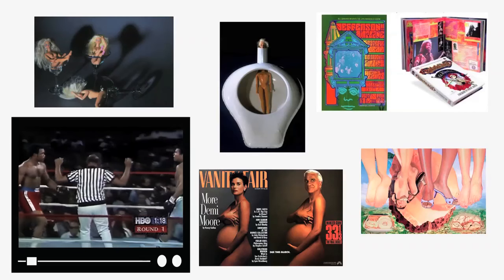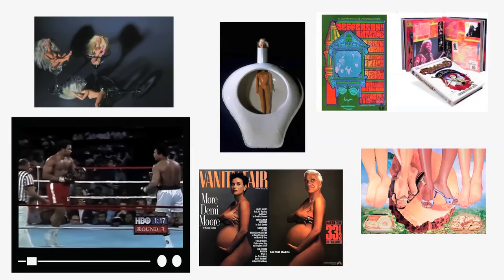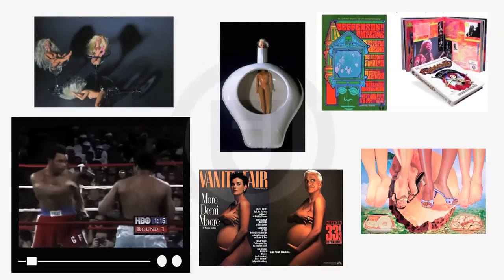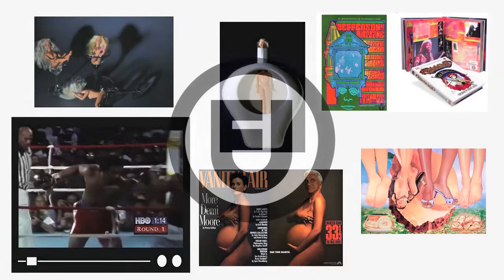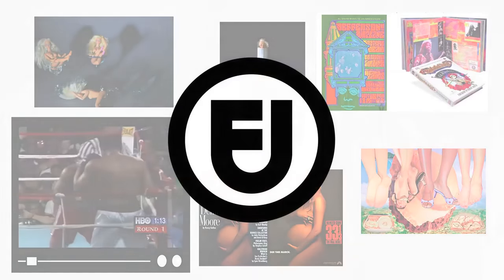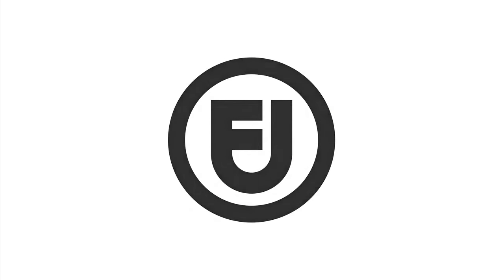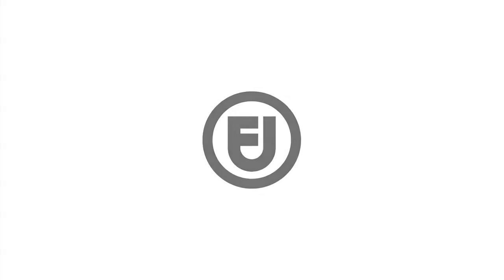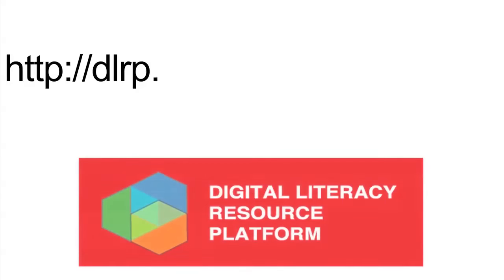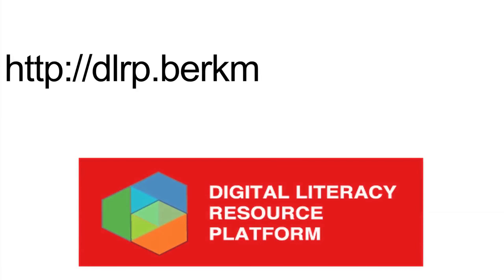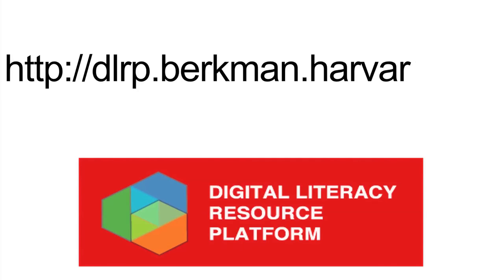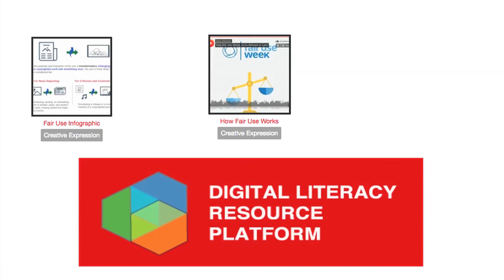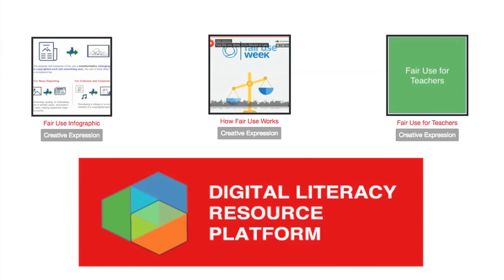These examples are non-exhaustive, but they provide a glimpse into the broad spectrum of creative uses that fair use protects. If you want to learn more about fair use, there's several resources online that you can visit. On the Berkman Klein Center's digital literacy resource platform, you can check out our fair use infographic, podcast, and our guide for teachers.